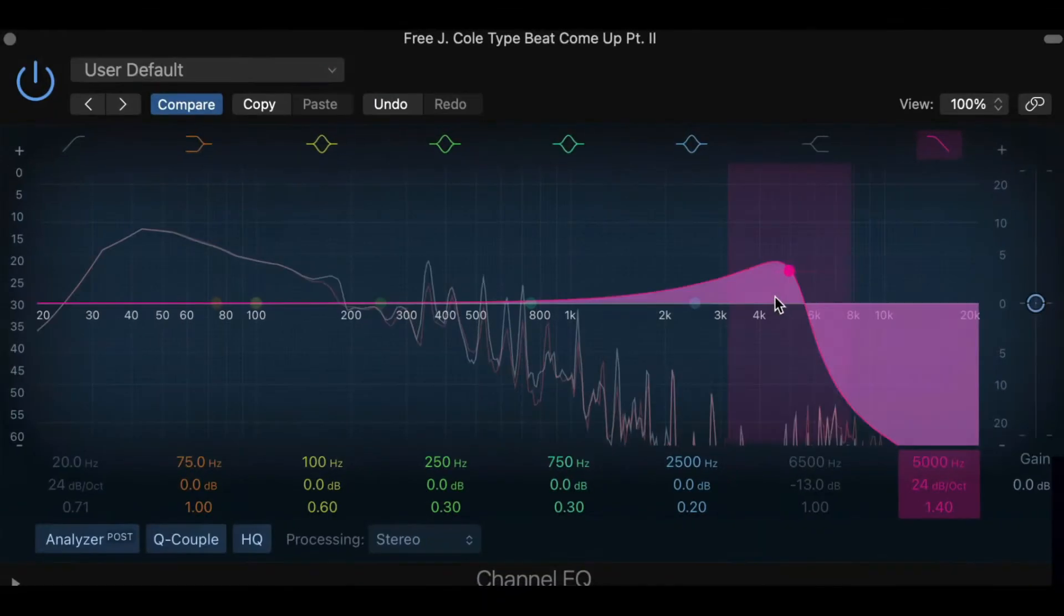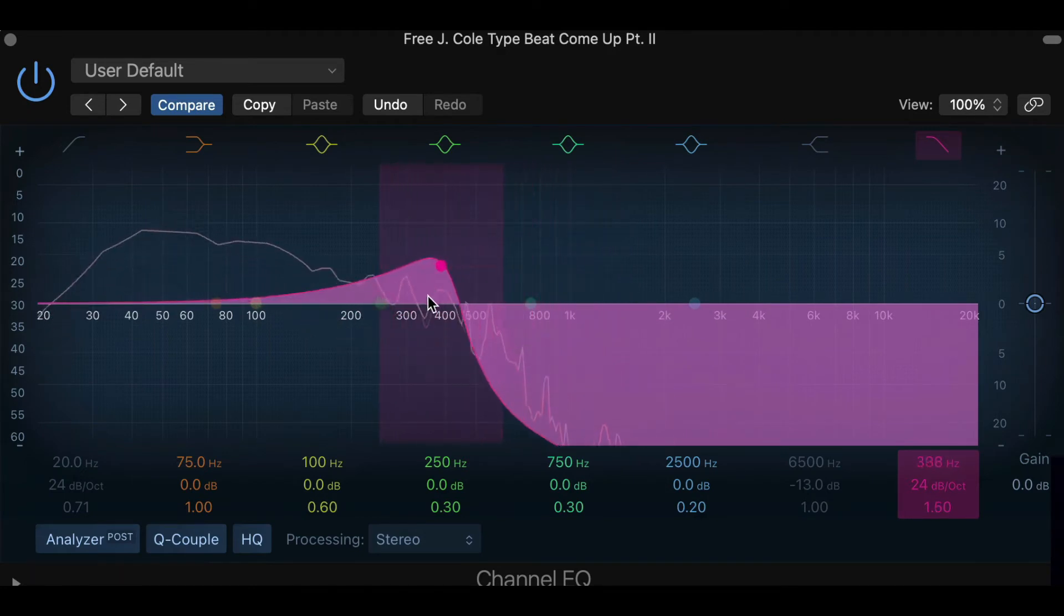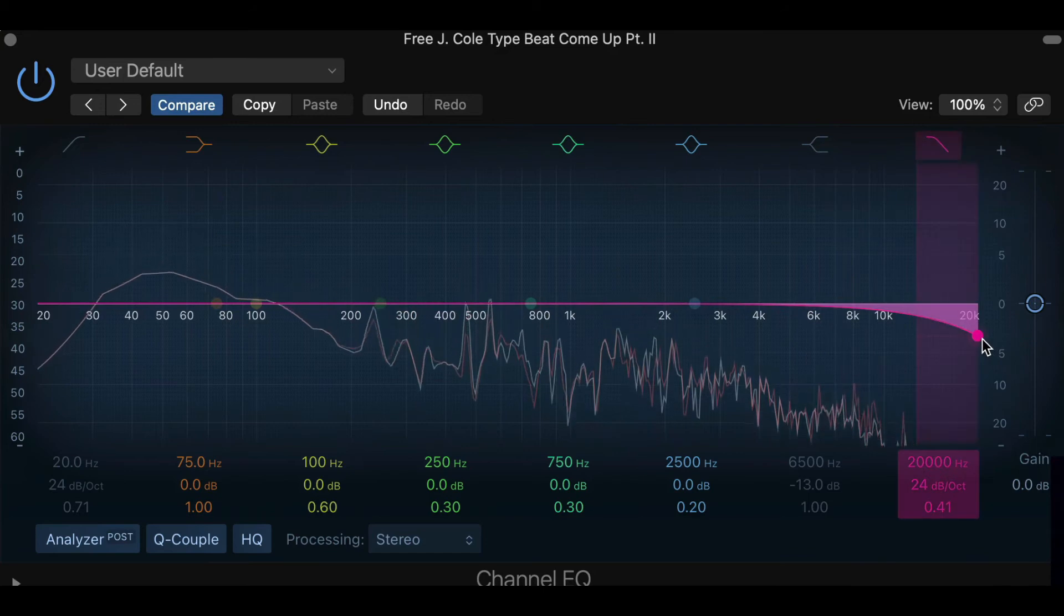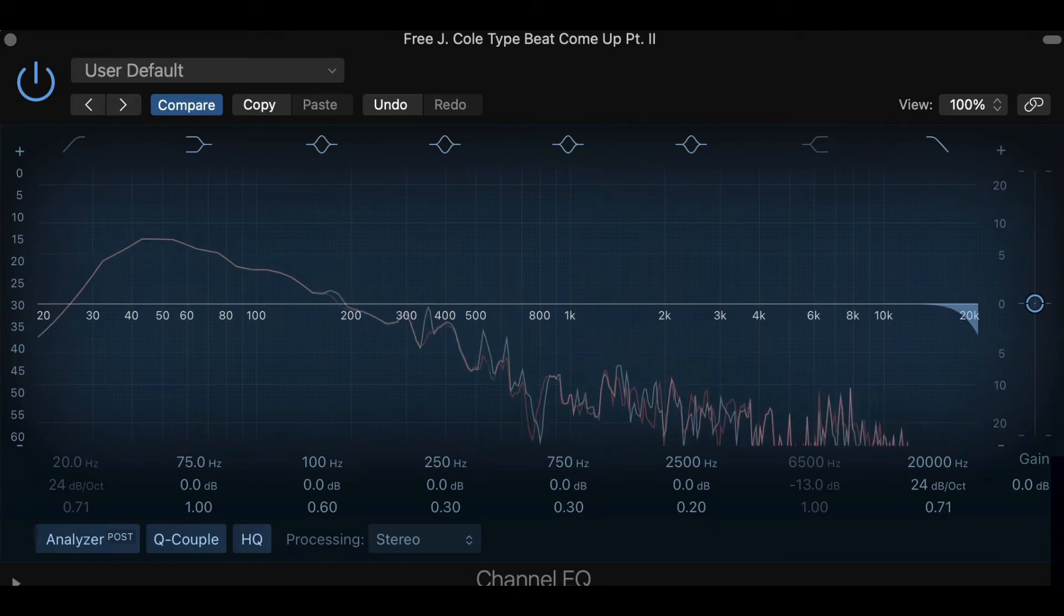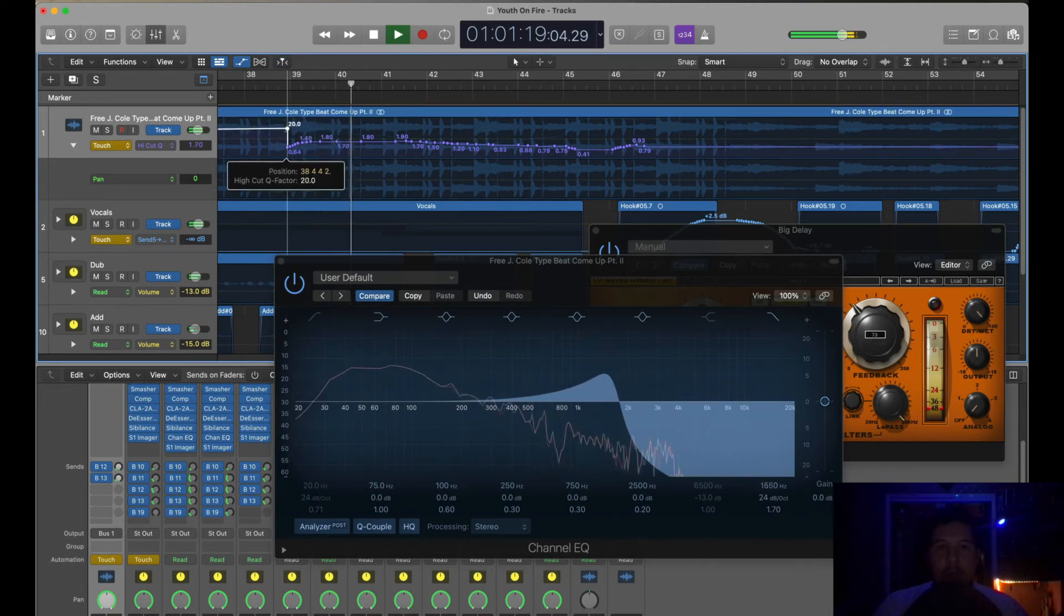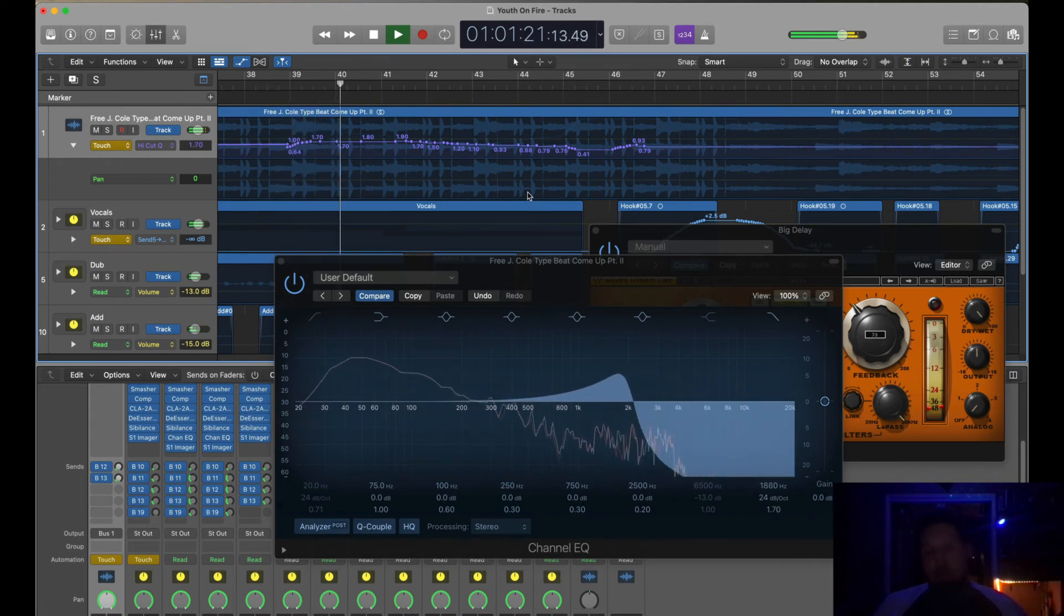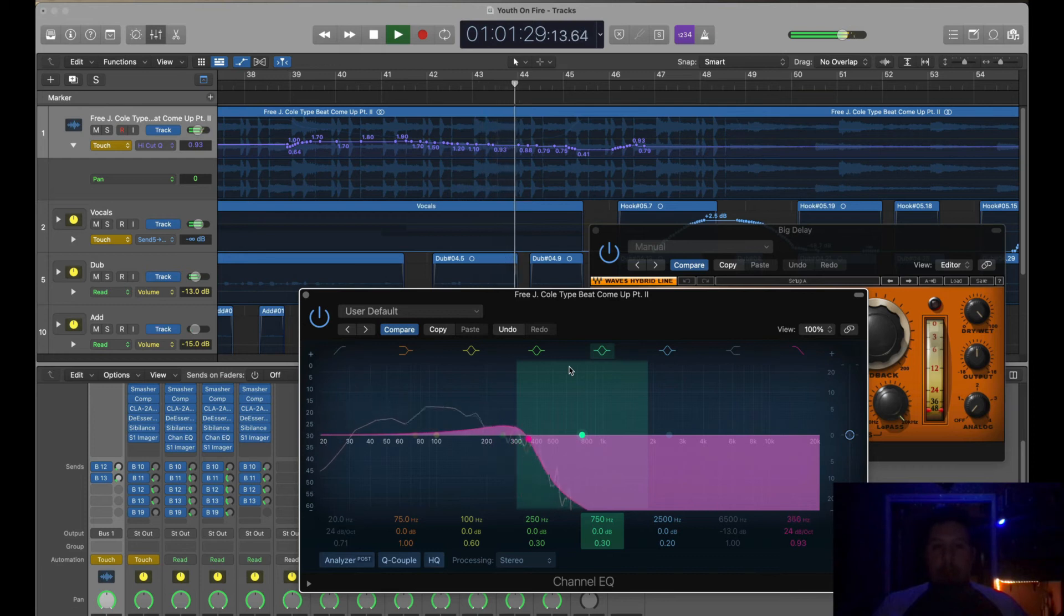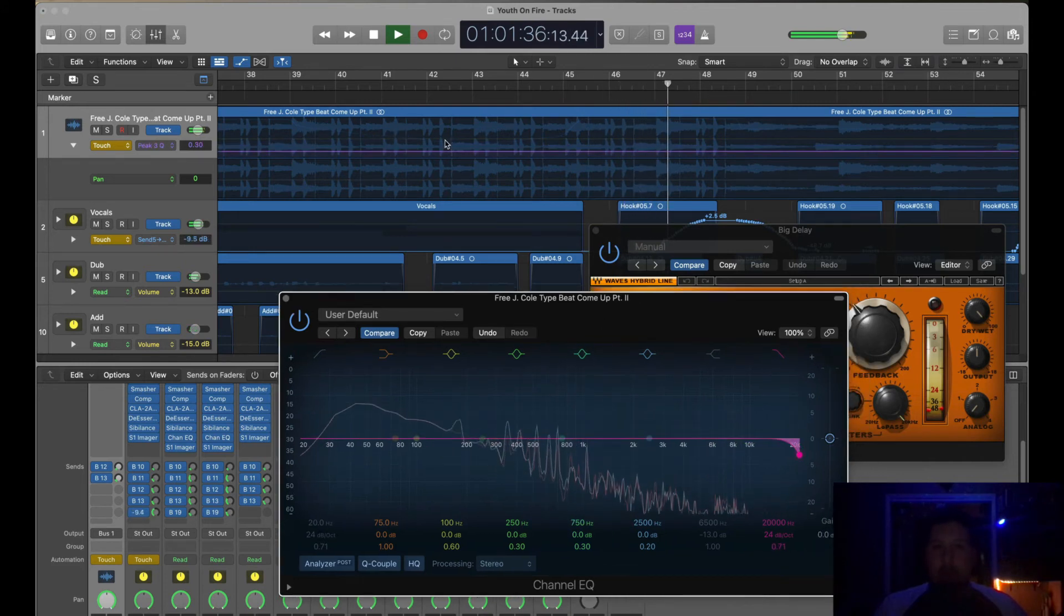[Demonstrates EQ automation with underwater effect during song playback] So then when you play it [song plays with EQ automation applied]. So that's another way you could do it, but it's just an aspect of using an EQ to add the underwater effect, or you could do it to add more delay on.